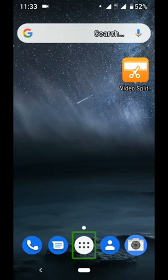Hello everyone, I am Surya. We are going to talk about a mobile app.